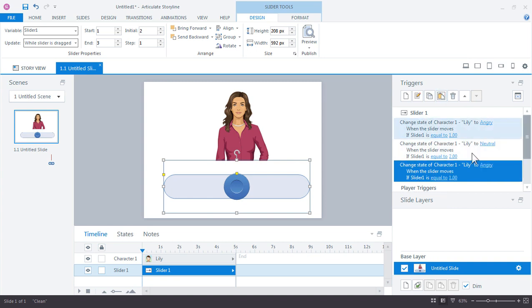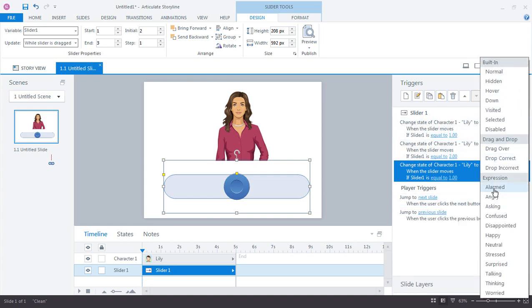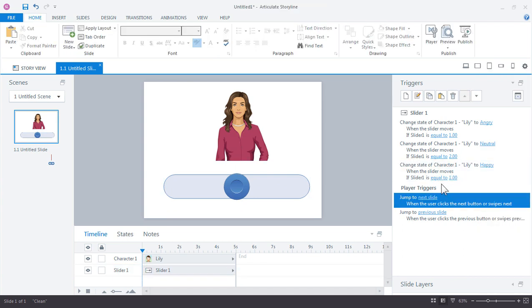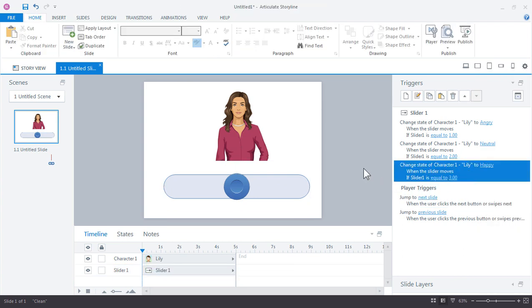And I'll paste it and do one more. And we will change her to happy when the slider value is three. And let's see this in action.